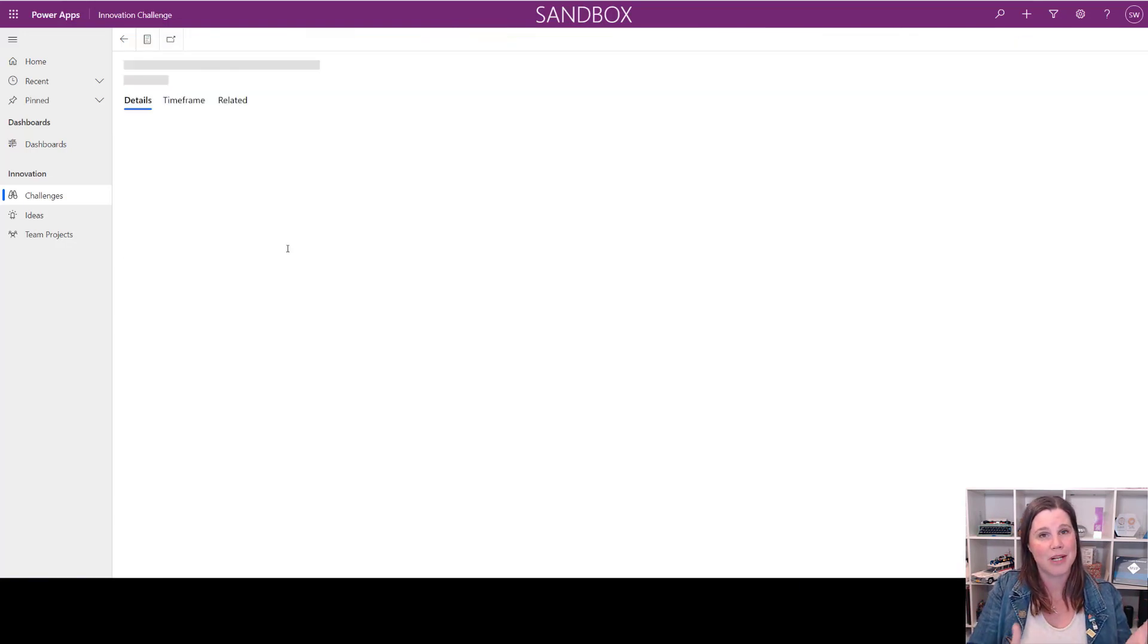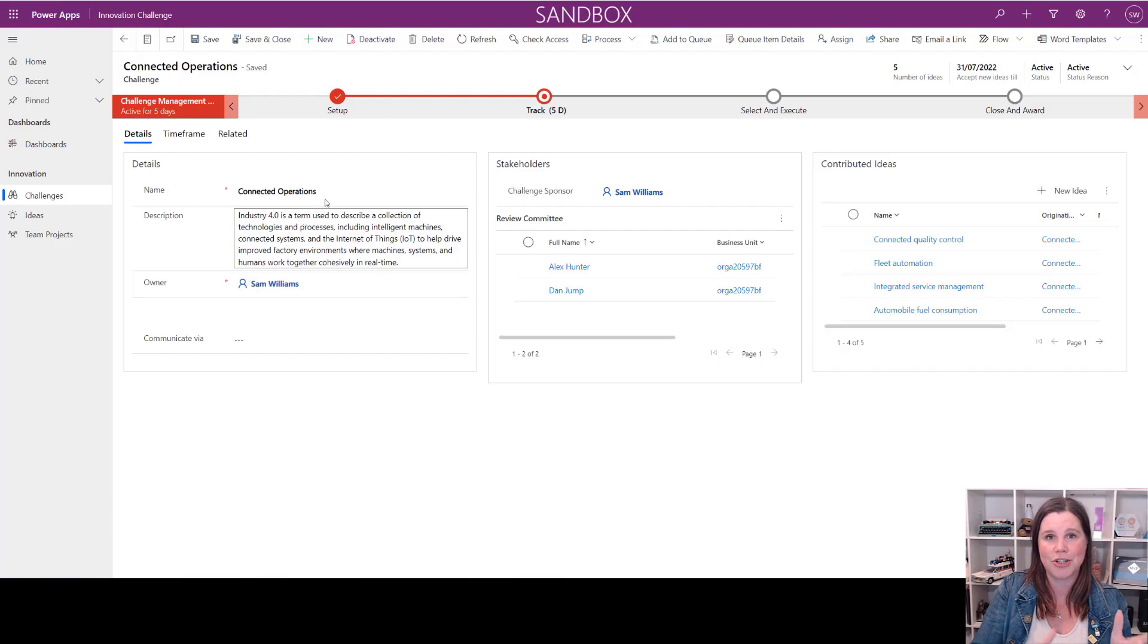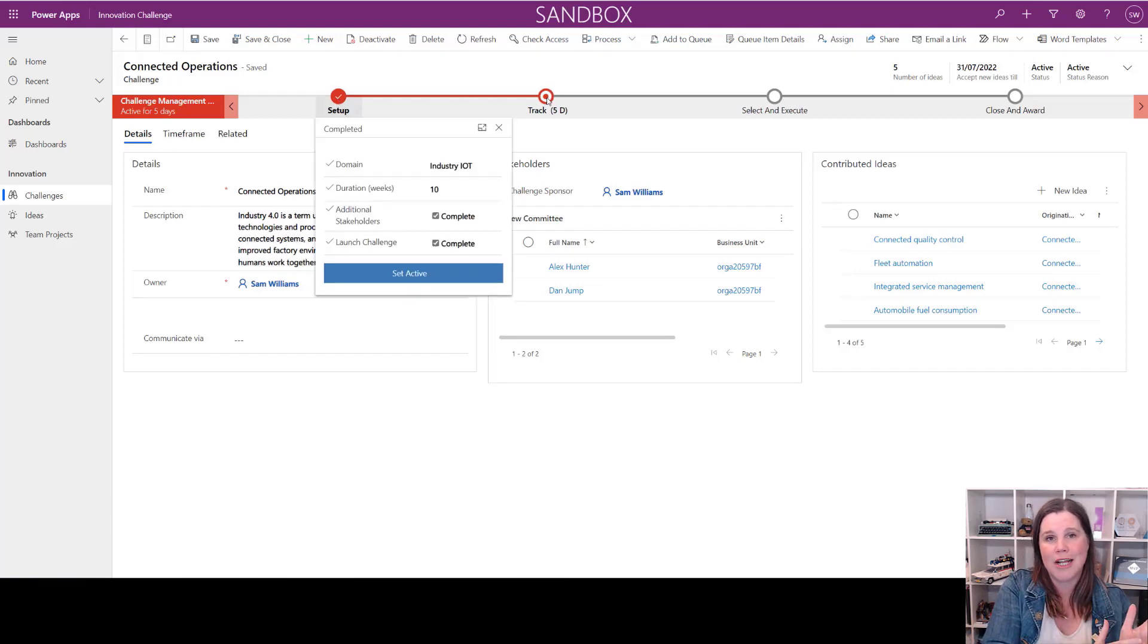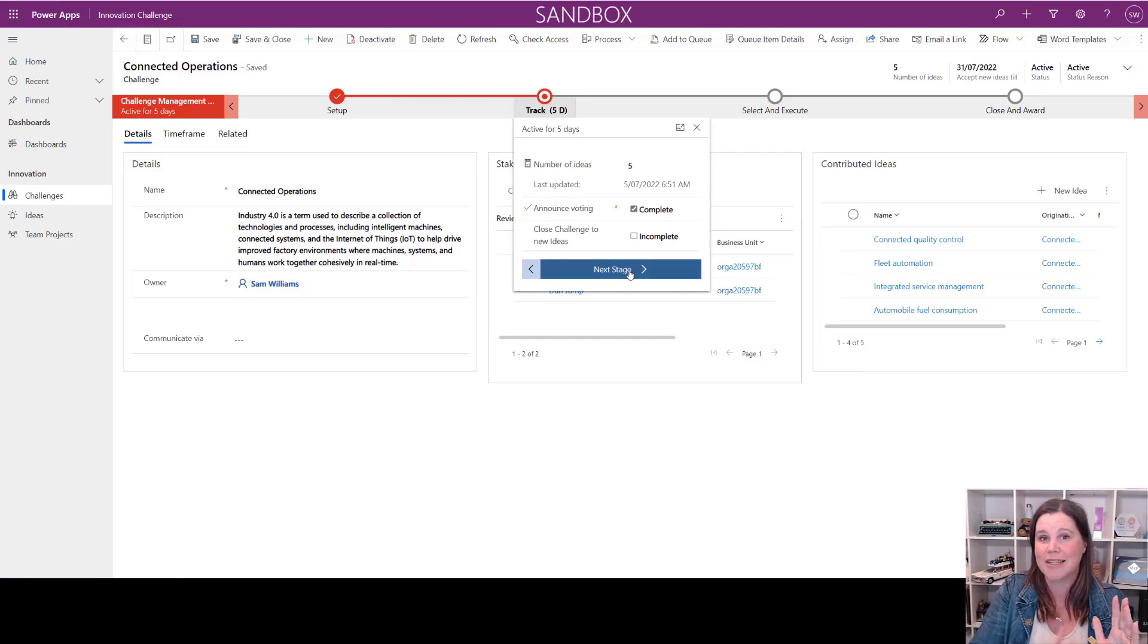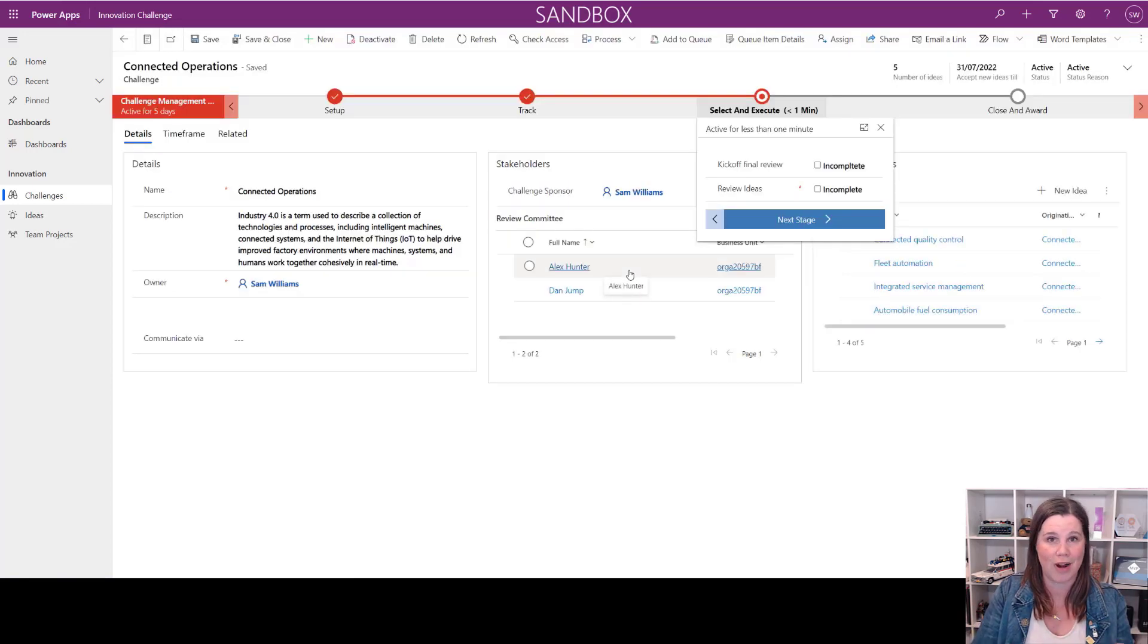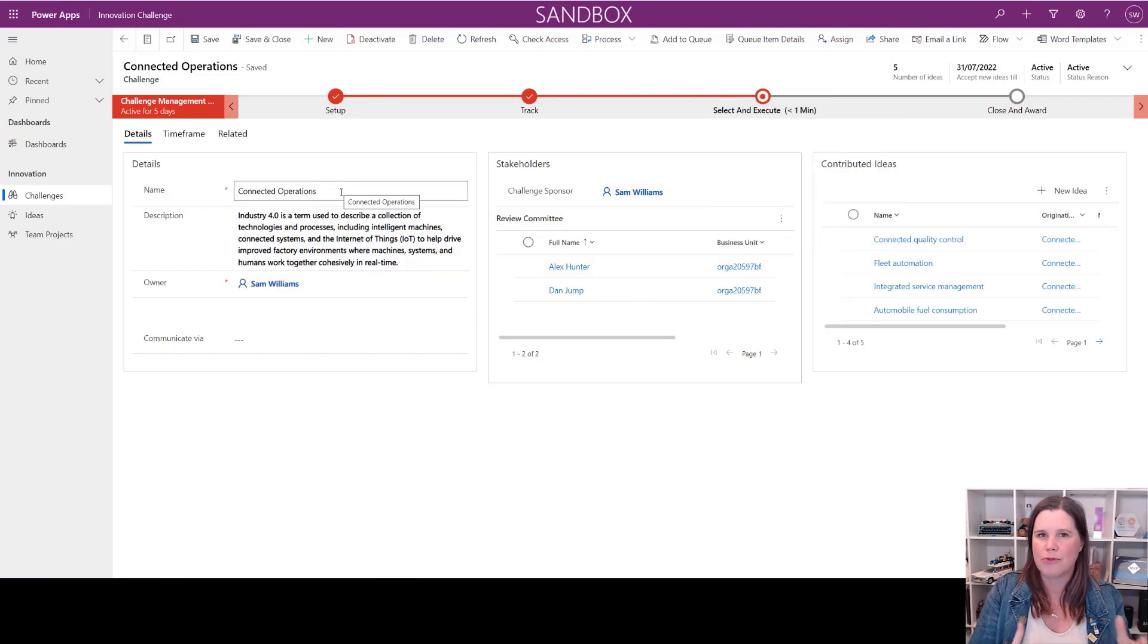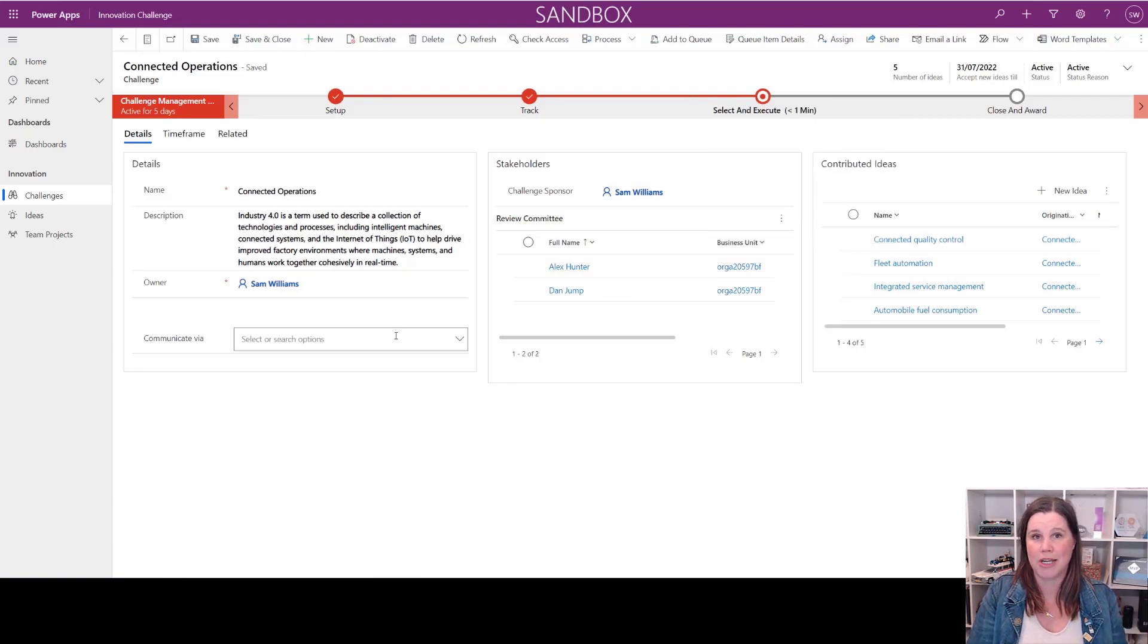As we click through into one of these challenges, you'll see we've got this business process flow across the top. This guides the user through the stages and steps of an end-to-end process that you've got in your business that you want to track, manage, and report on.